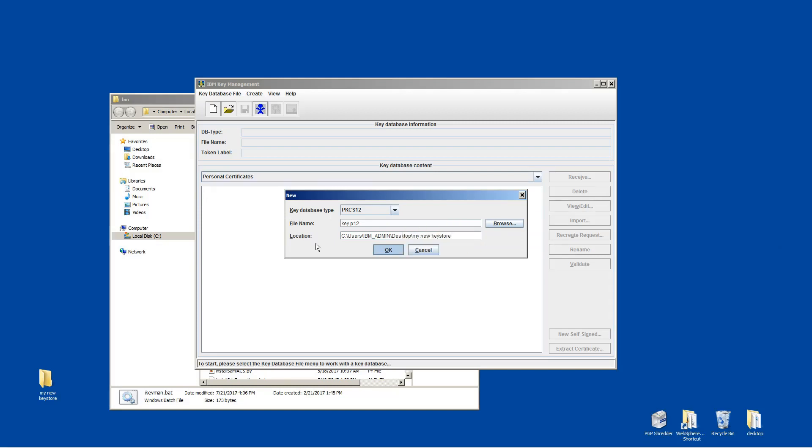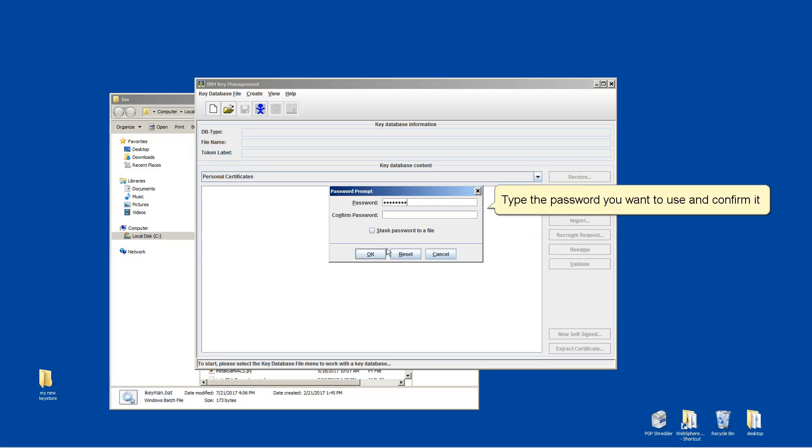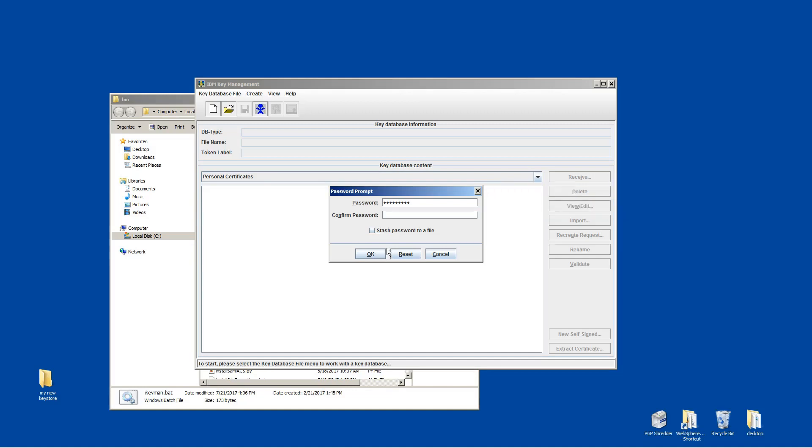Click OK. Type the password you want to use and confirm it. Click OK.